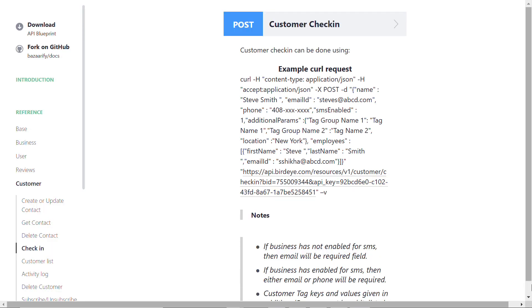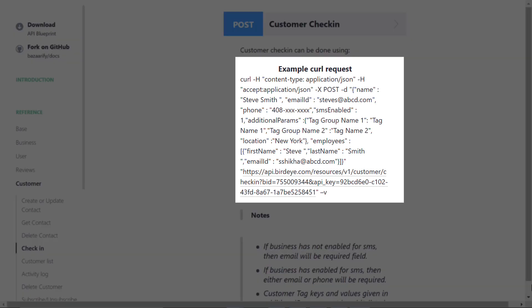For instance, if you want to send a request for scheduling an appointment, you can enter 'schedule appointments' in place of the tag group name and create campaigns in the Birdeye dashboard to send the associated communication template.